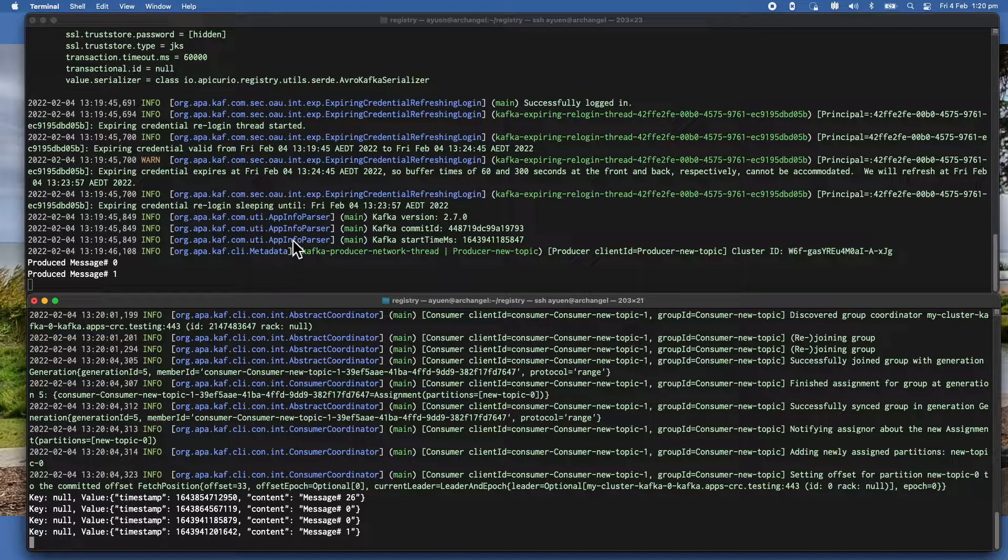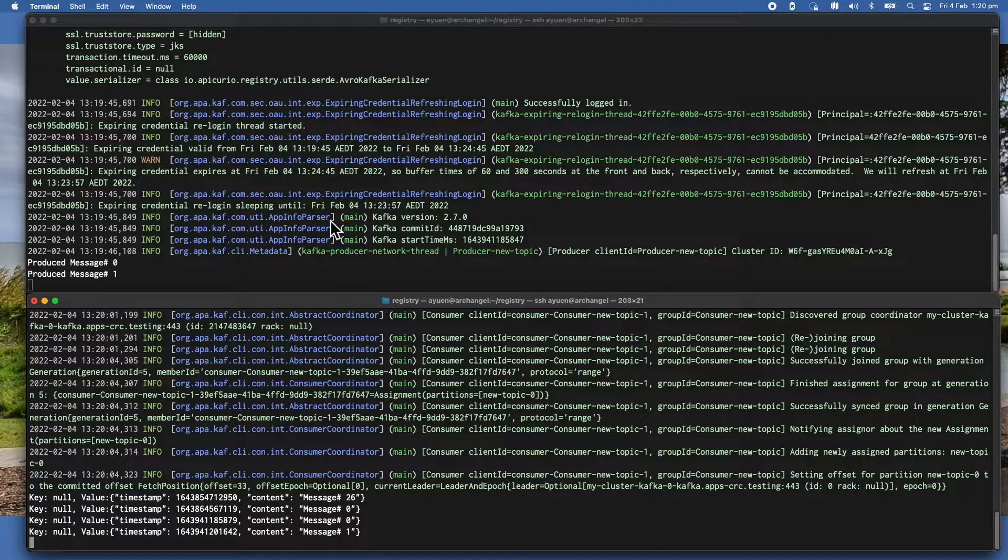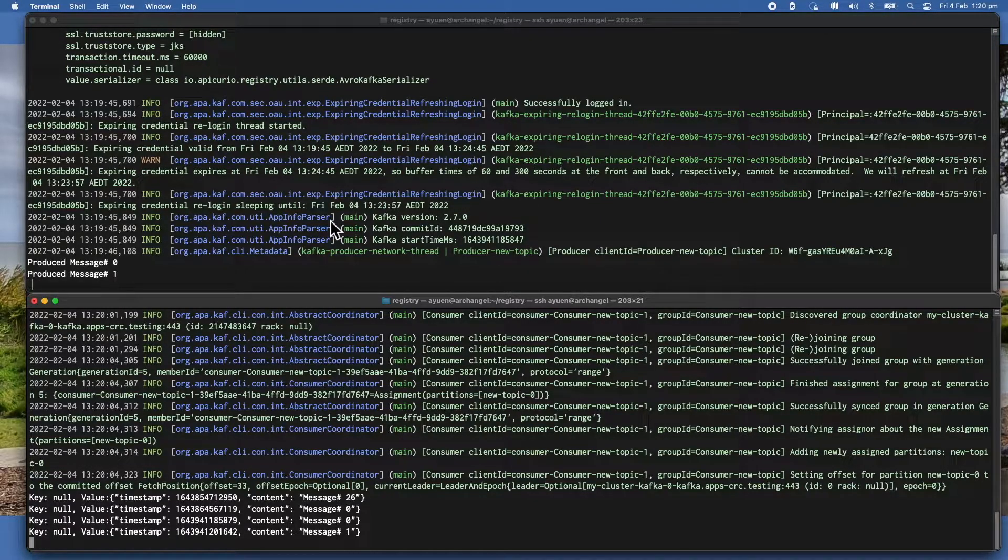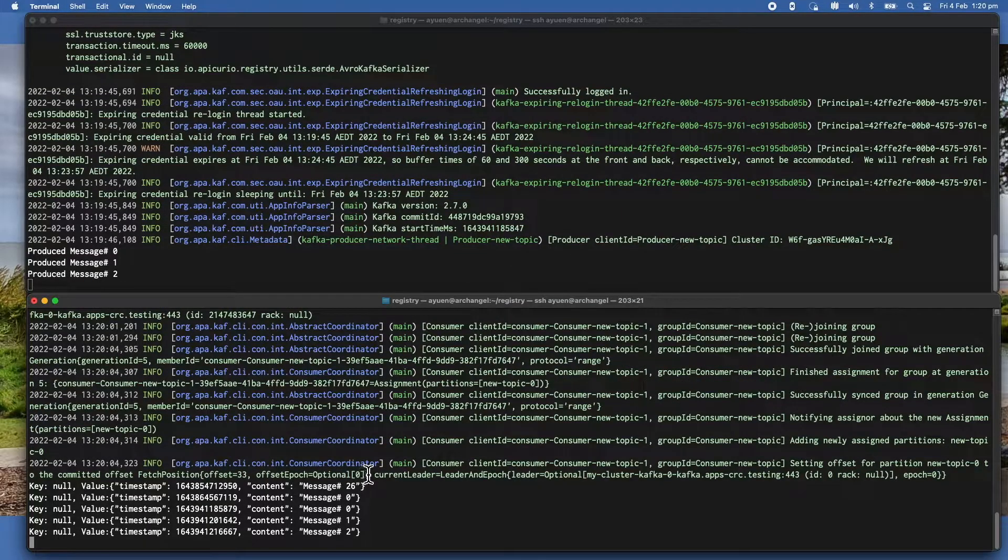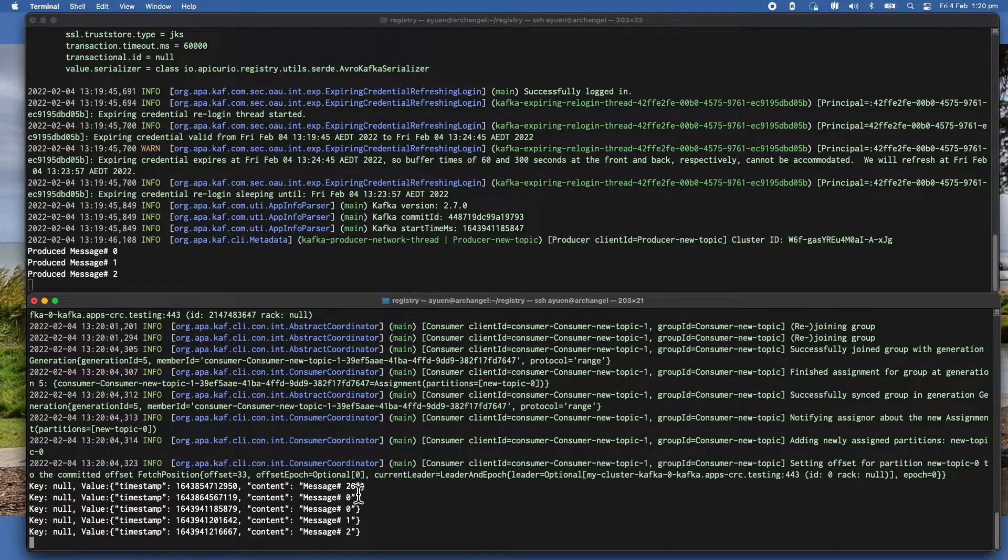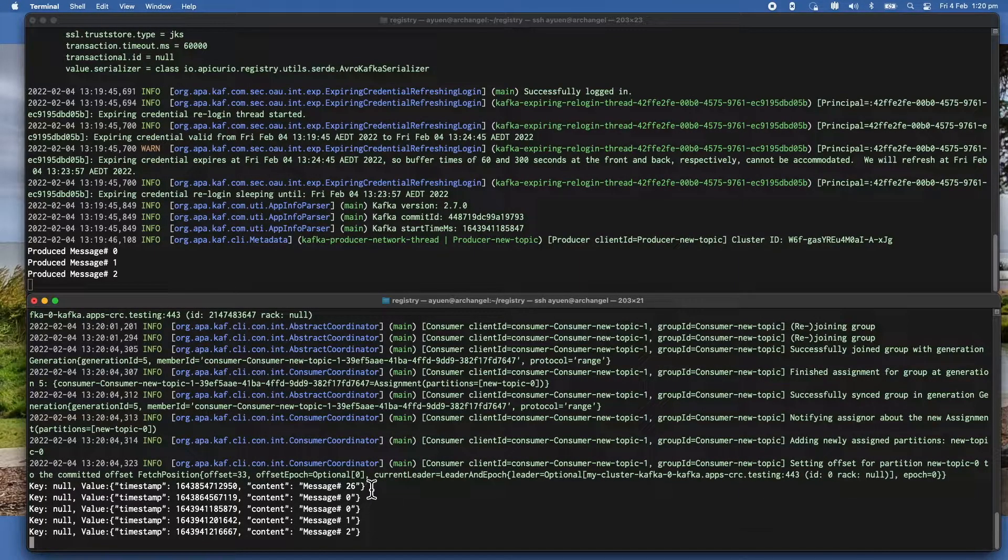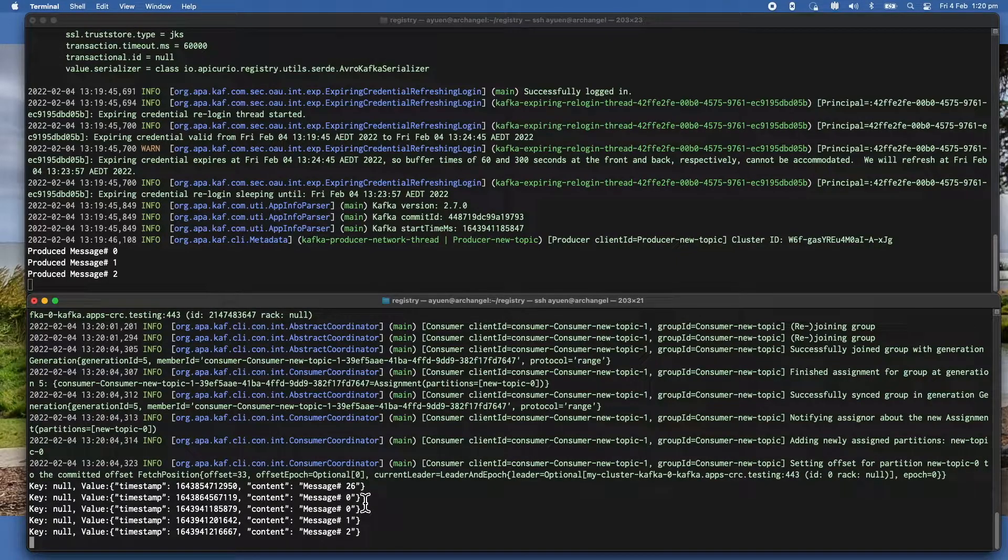So you can see that the producer is producing a new message every 15 seconds. You can see the consumer picked up - because I stopped it last time I ran it, it didn't pick up the 26 and the 0.